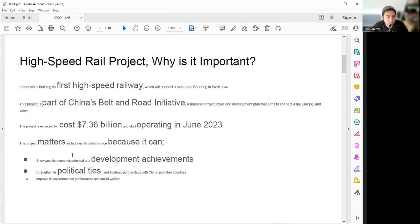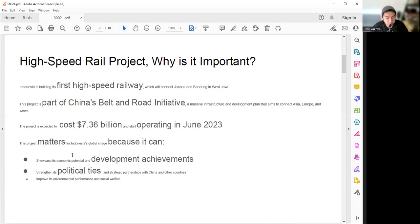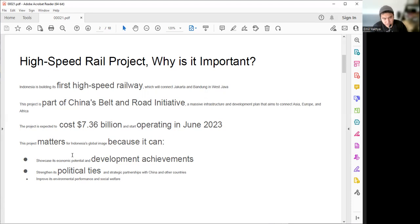It's important to strengthen our political ties with China and also the strategic partnership in development. And the least of the concern, but it's still a concern, is to improve the environmental performance and social welfare. Because if we are using the high-speed train, the three-hour travel time from Jakarta to Bandung will be reduced to only half an hour, and it will make our fuel consumption far more efficient.